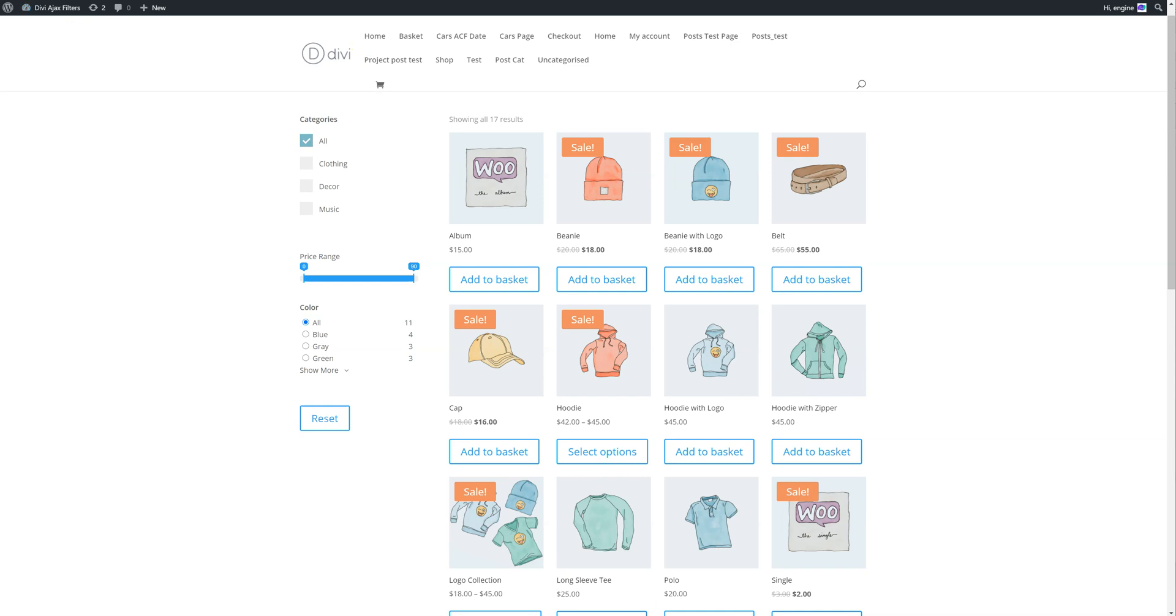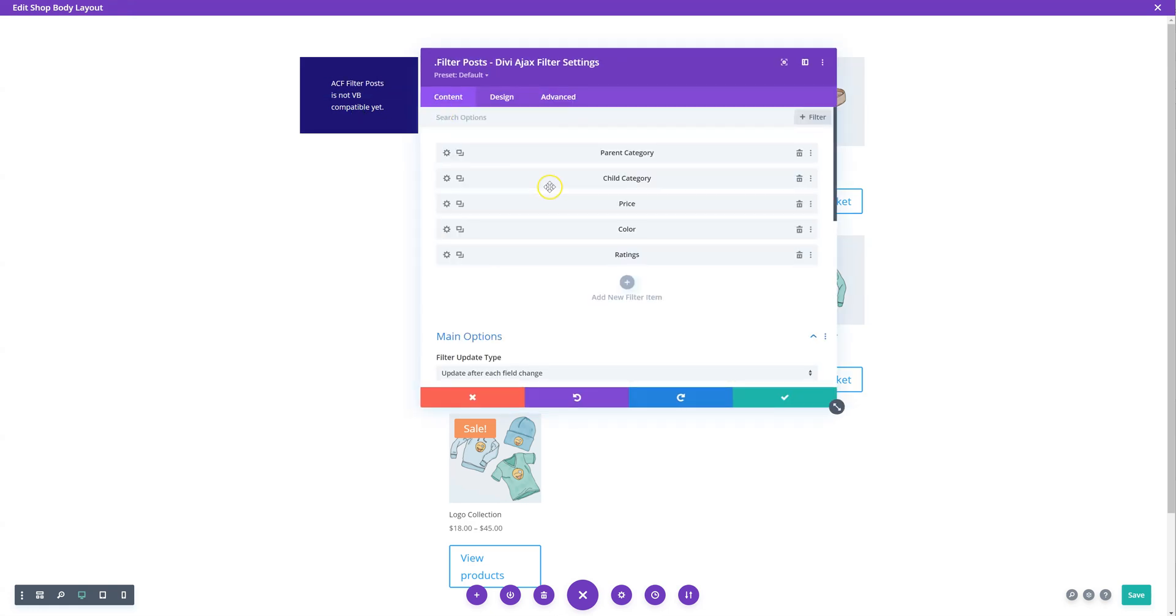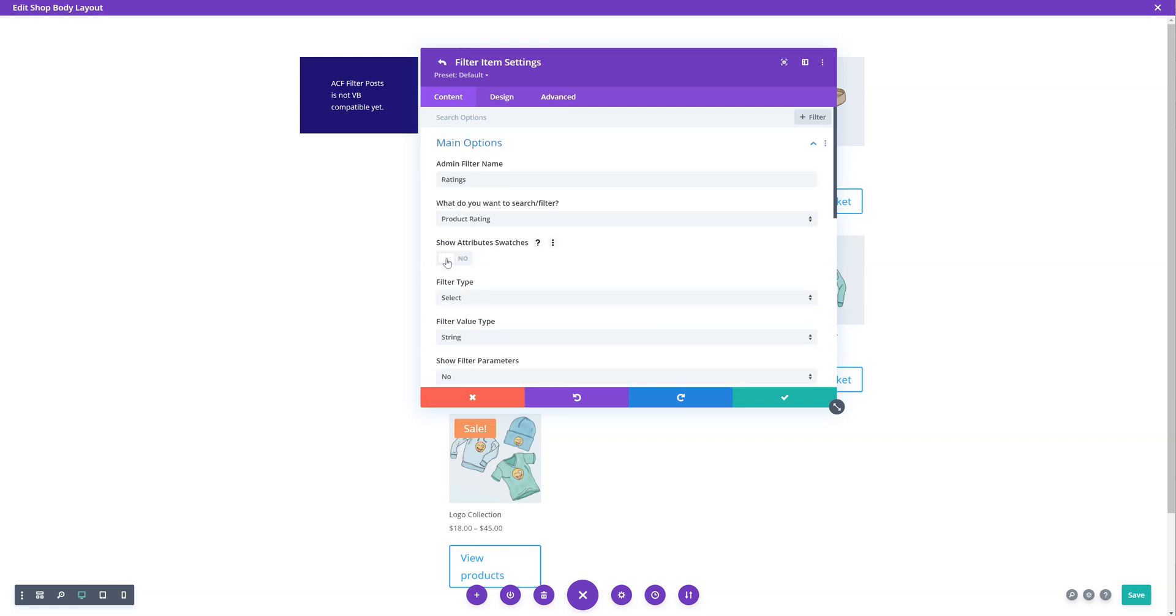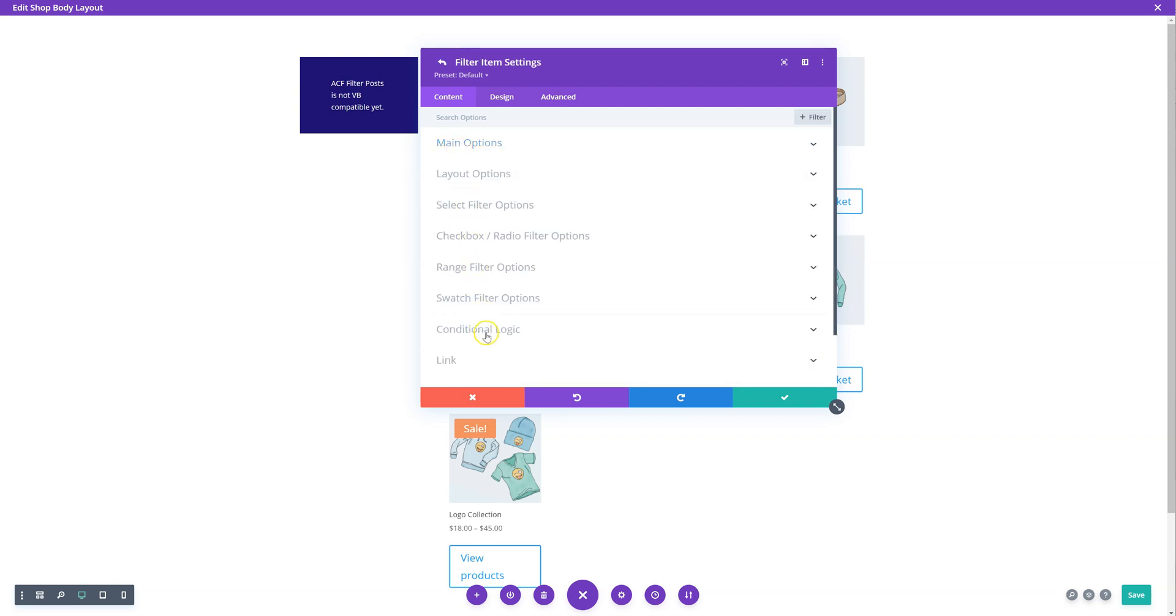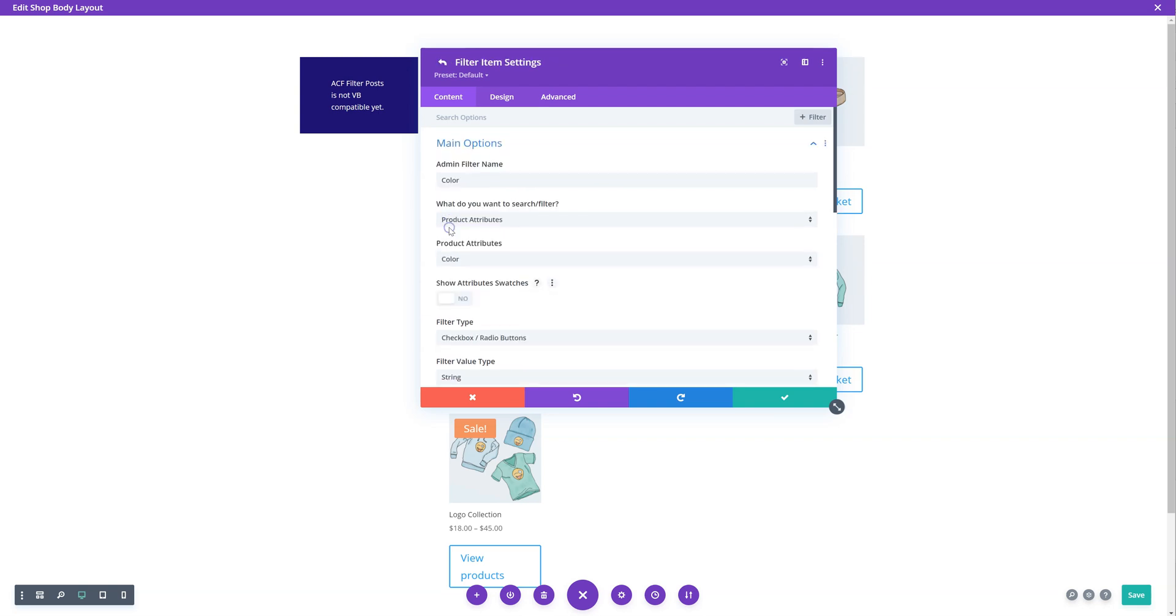The way that's set up is you go into the Divi Builder, go into the module settings. In each of these filter items, there's now a setting called conditional logic. You want to go to the one which you want to change, so in our case it is when you click on the color gray.